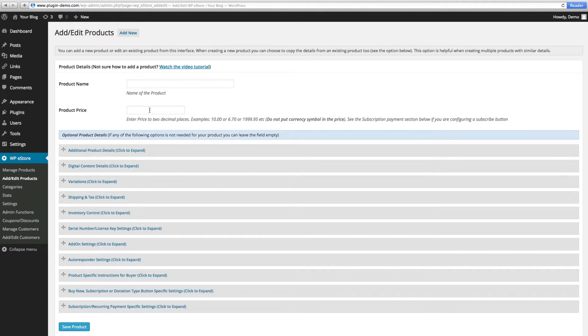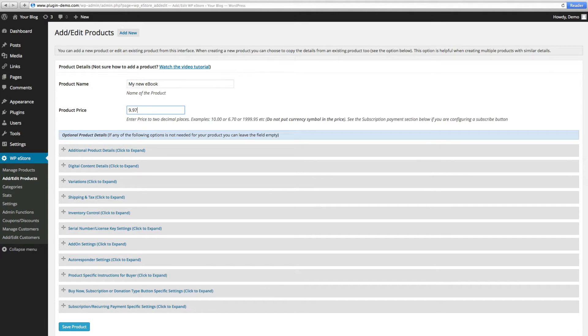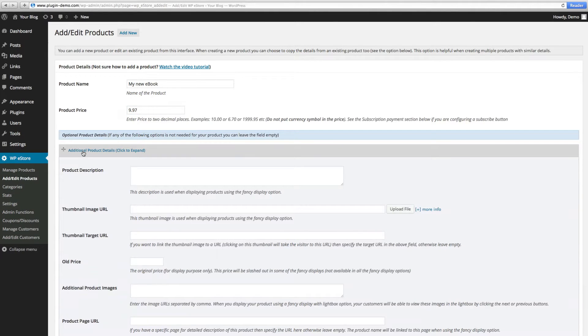Now that you're on the create a product page, you first want to input the product name. Second and most importantly, your price. There are many options to consider when creating a product. Today we're going to go over the basics.